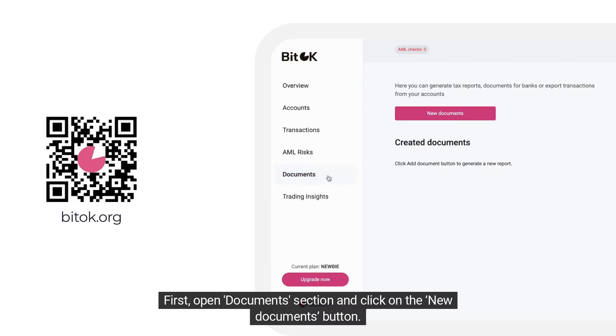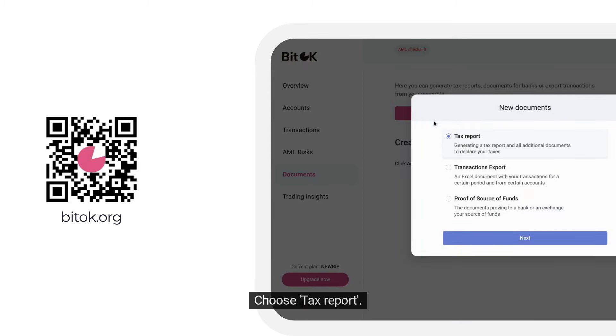First, open the Documents section and click on the New Documents button. Choose Tax Reports.